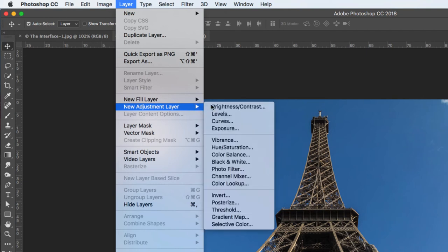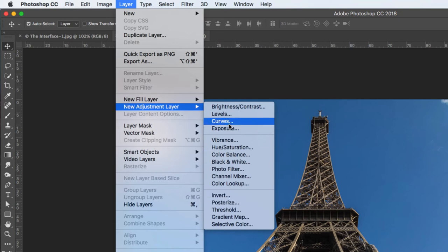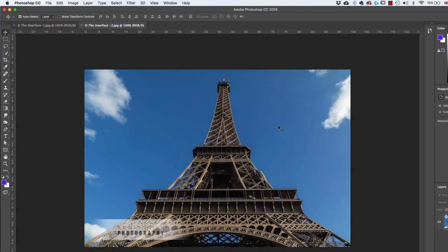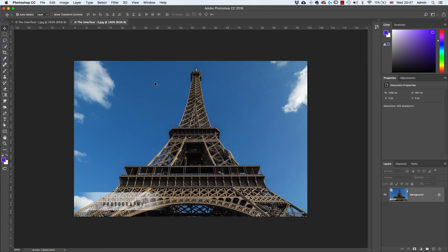The big area in the middle is called the workspace. This is where all the heavy lifting is done — this is where we see our images and how they change as we're working on them.